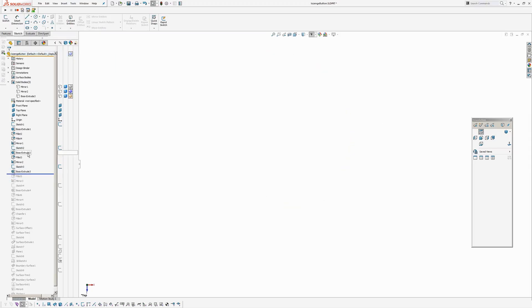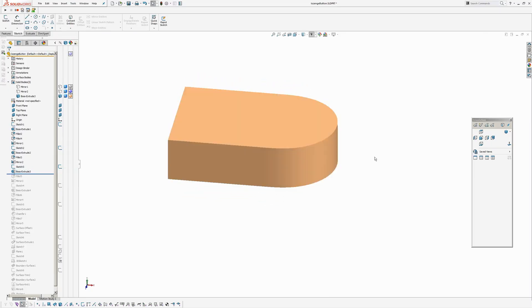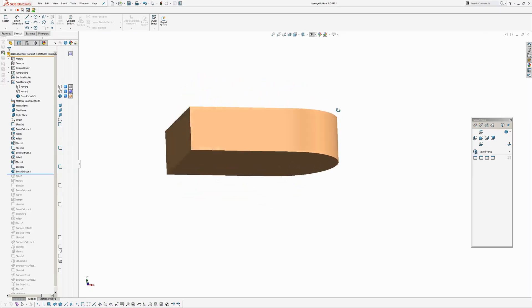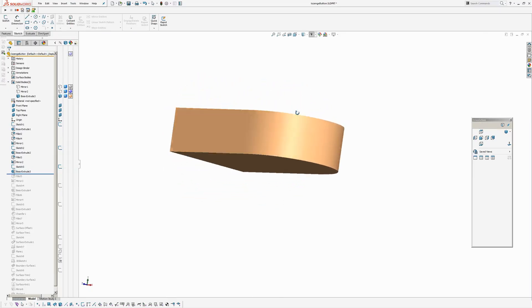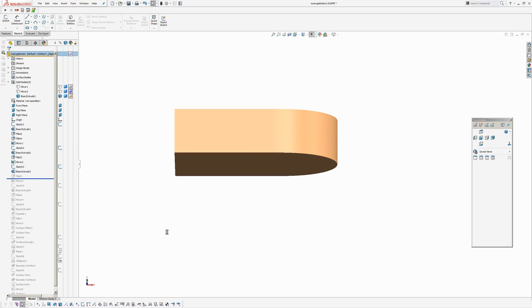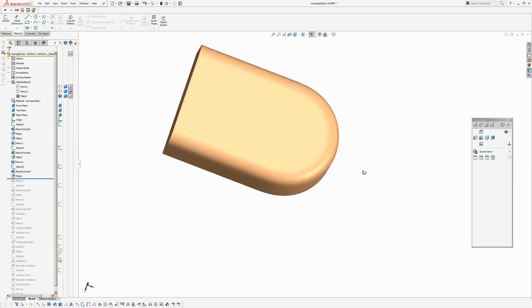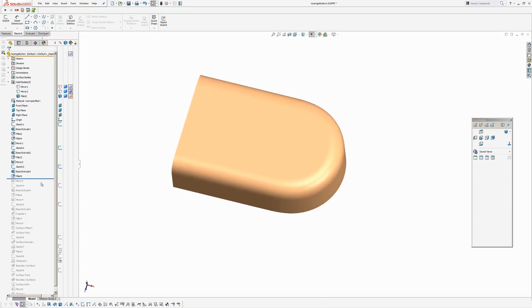So again, just extruded it up two millimeters. And again, you cannot see the tangent break. And even when I put the curvature continuous fillet on, it's still looking pretty smooth. Okay. So that's another way to do it.